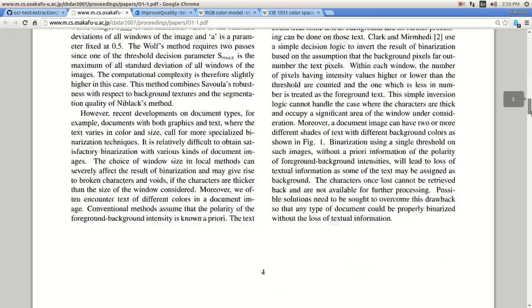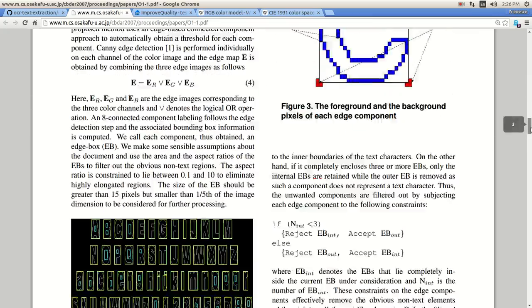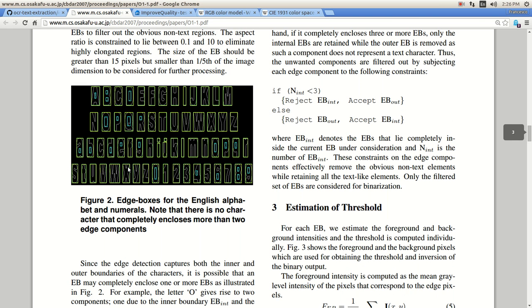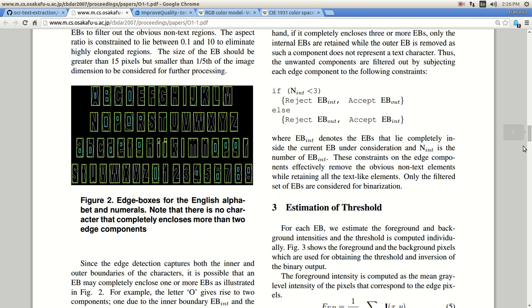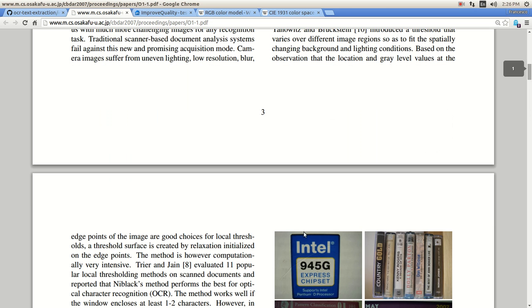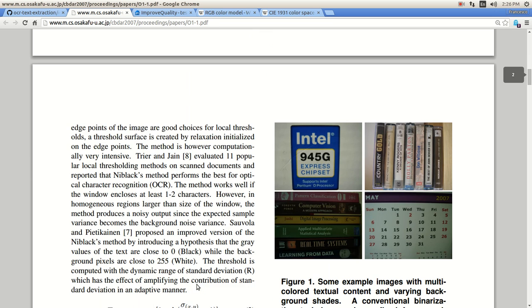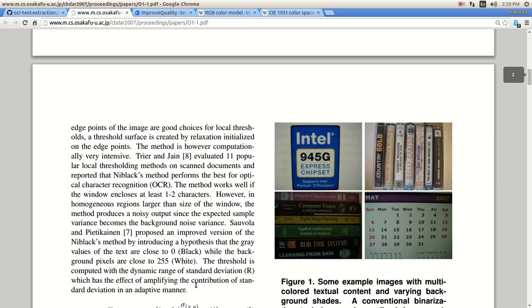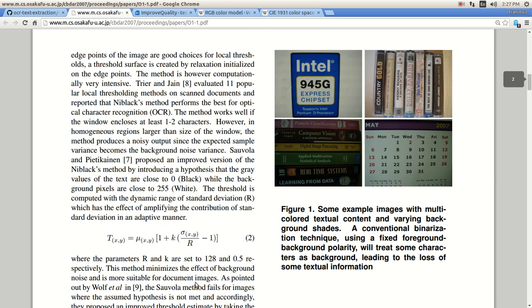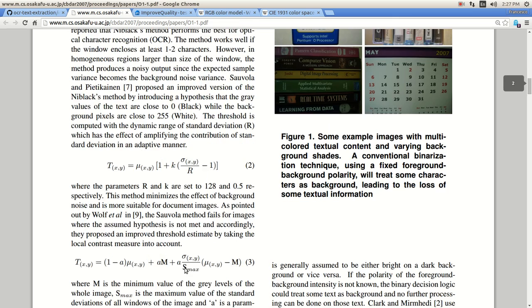It talks about how to use edge boxes in order to separate the background from the foreground and accentuating the foreground. Because in our application that we're using right now, we're more interested on the numbers on that license plate.